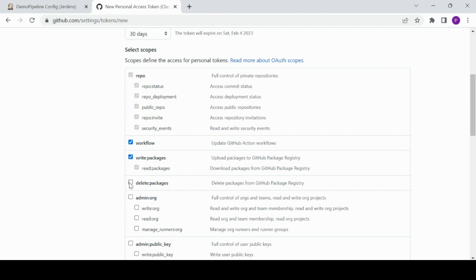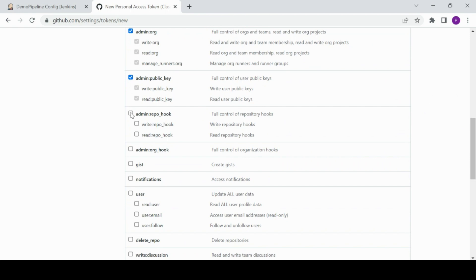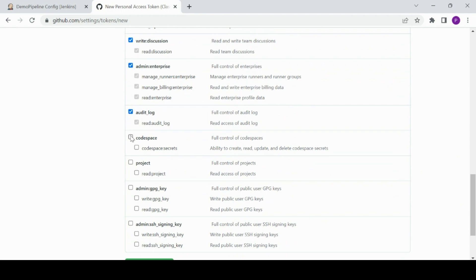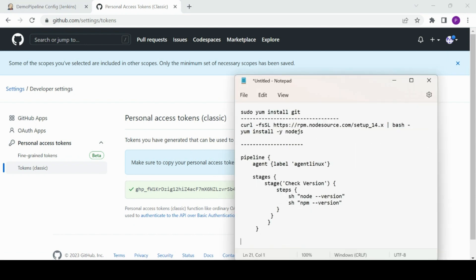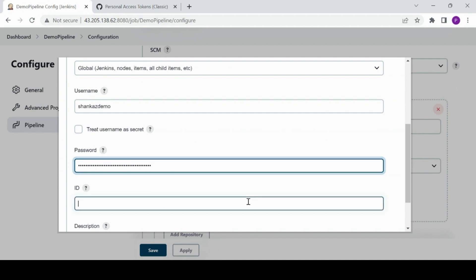I'll keep everything by default and choose the scopes — this defines what level of access your account should have via the personal access token. For now I'll grant every access. You just need read access really, but I'm granting everything here. Now click 'Generate token.' Make sure this is a one-time visibility — copy the token immediately and save it locally, then use it as the password in Jenkins.